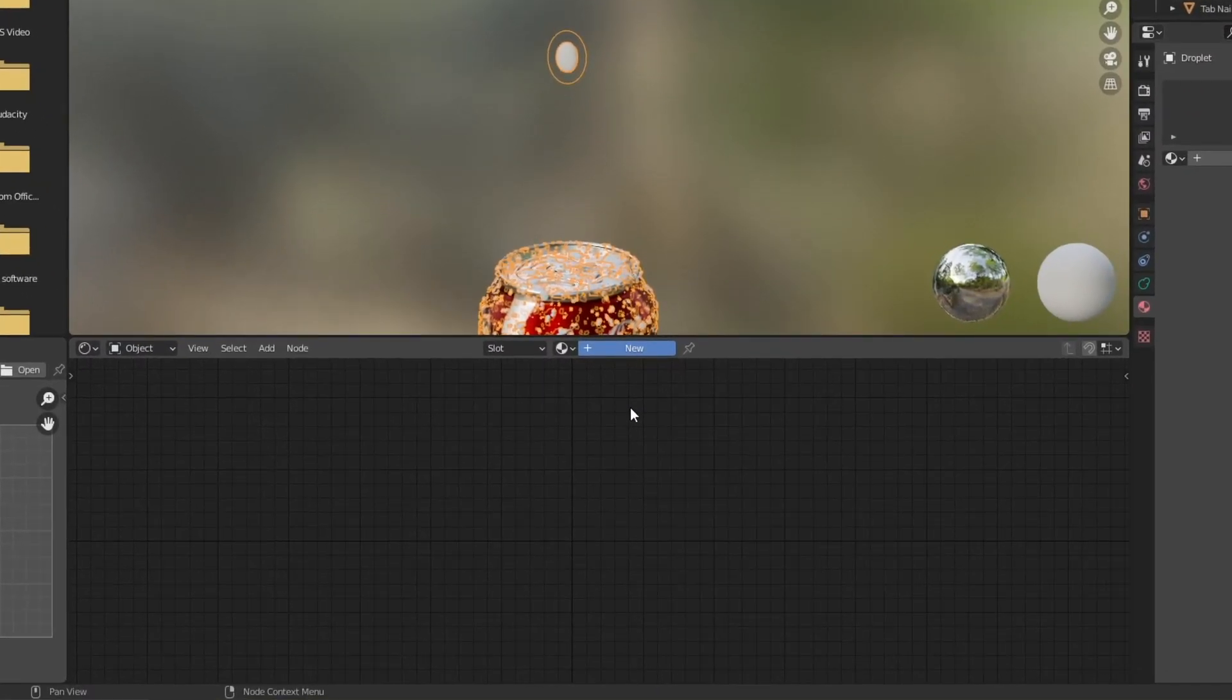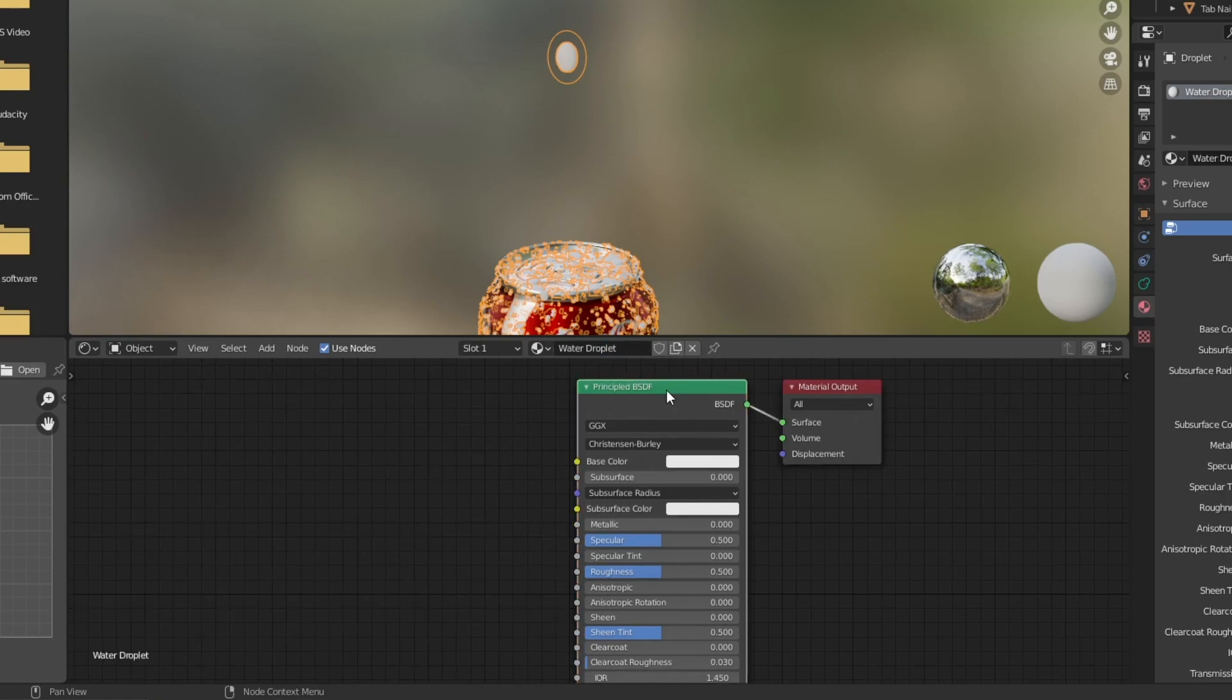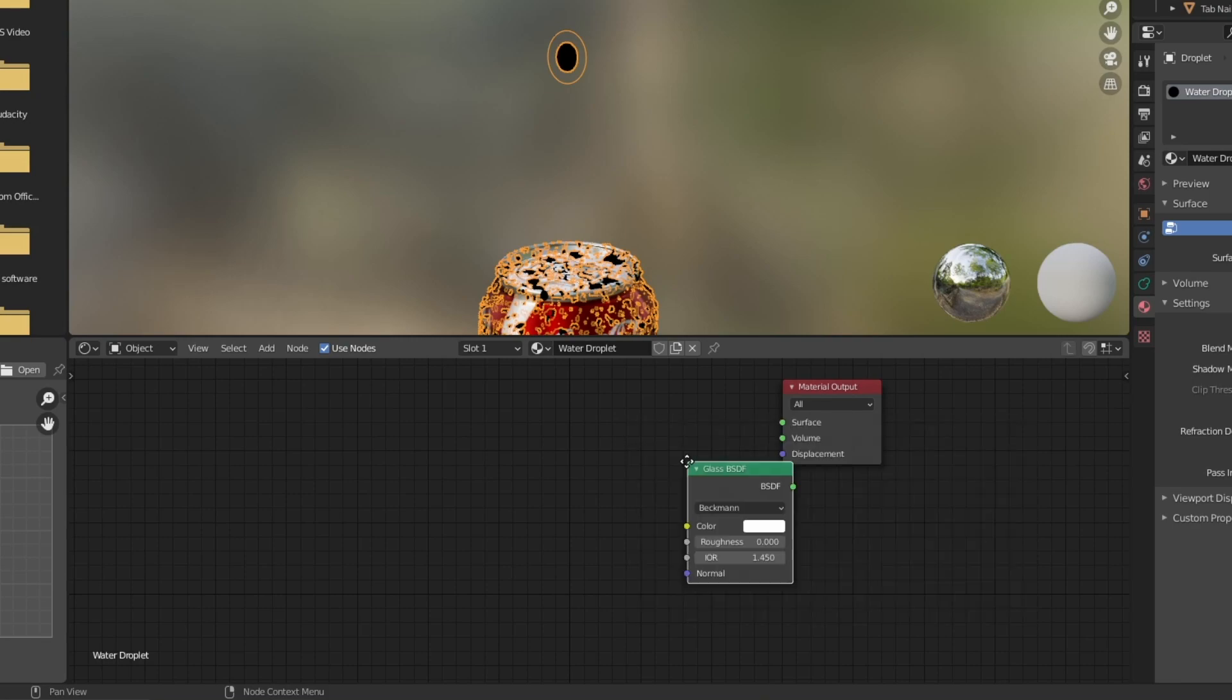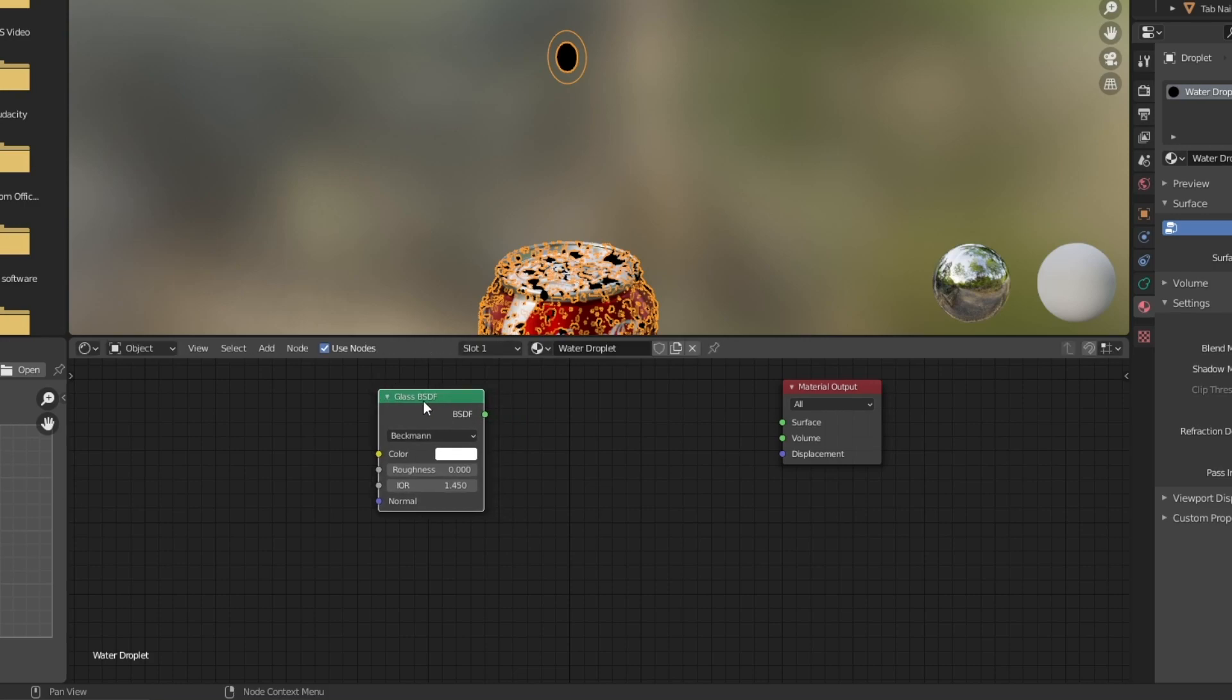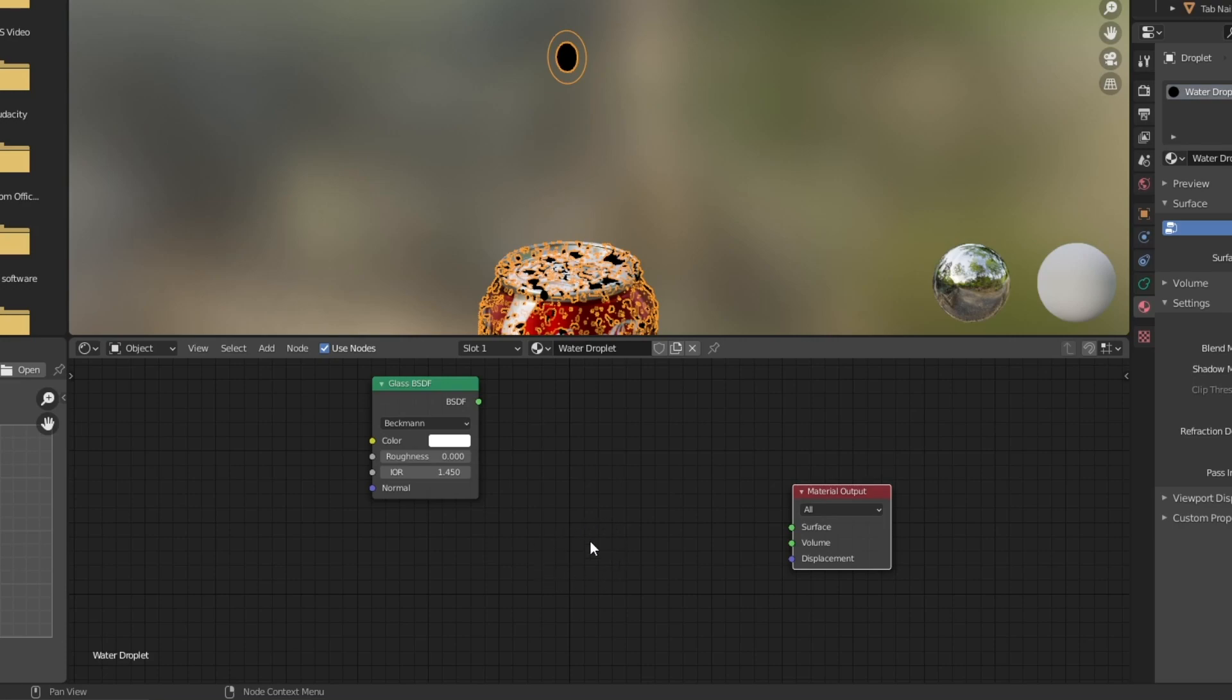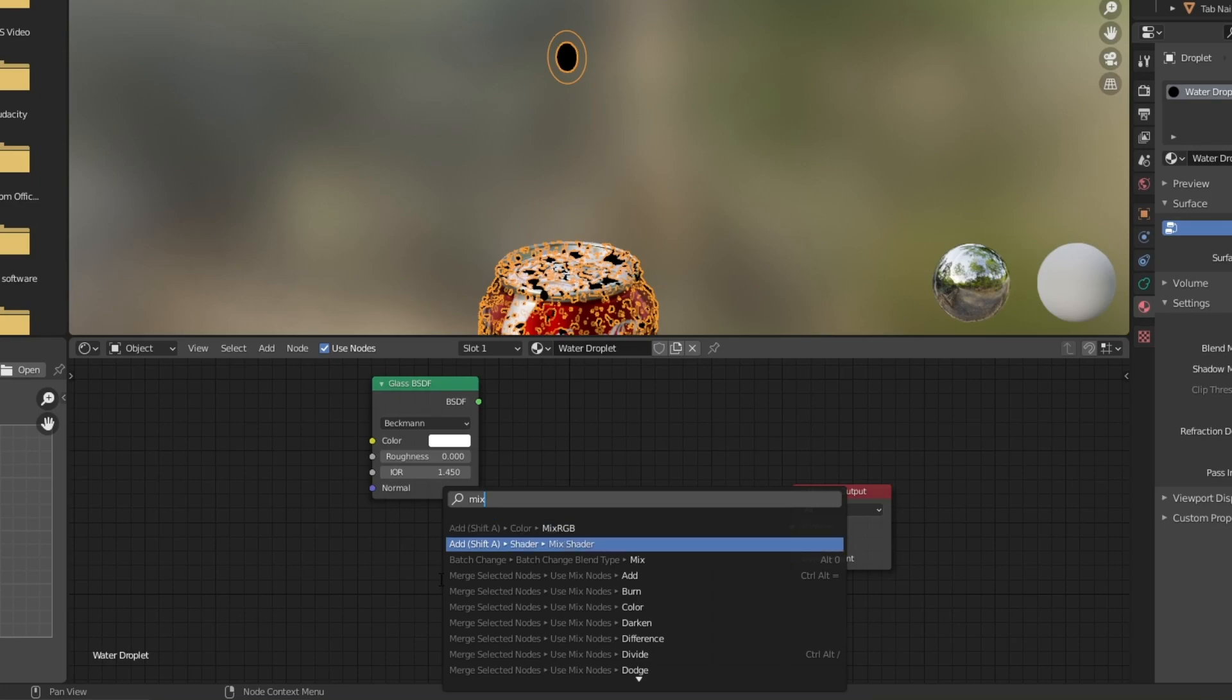So the shader setup for the droplets is very simple. I'm just going to add in a new material and change this to water droplet, get rid of that principled BSDF and then I'm going to add in the glass BSDF shader. Now this does a really great job at sort of faking a water look but we're going to want to do a couple of things just to complete it. I like to add in a mix shader node. Pop that in there.